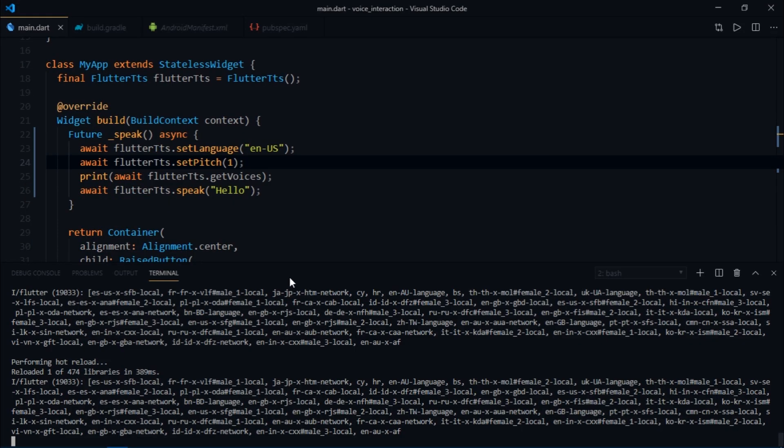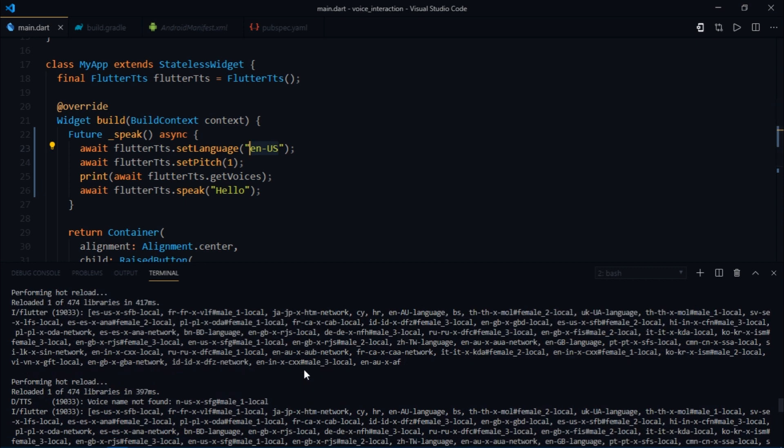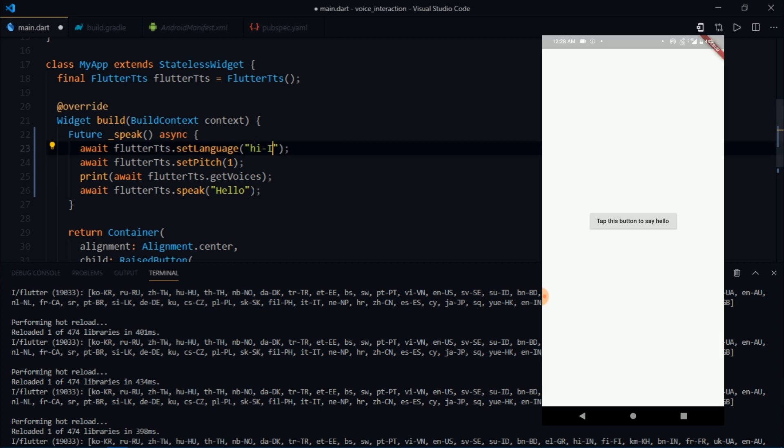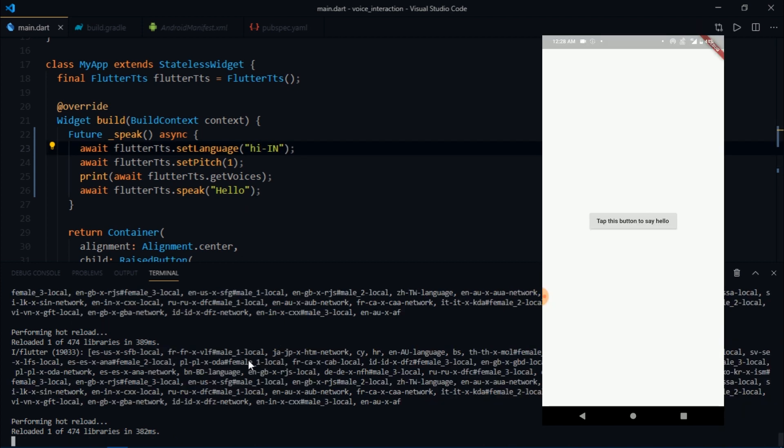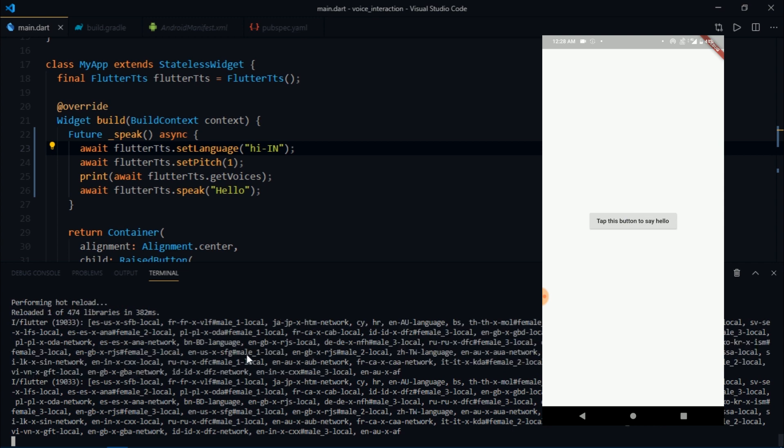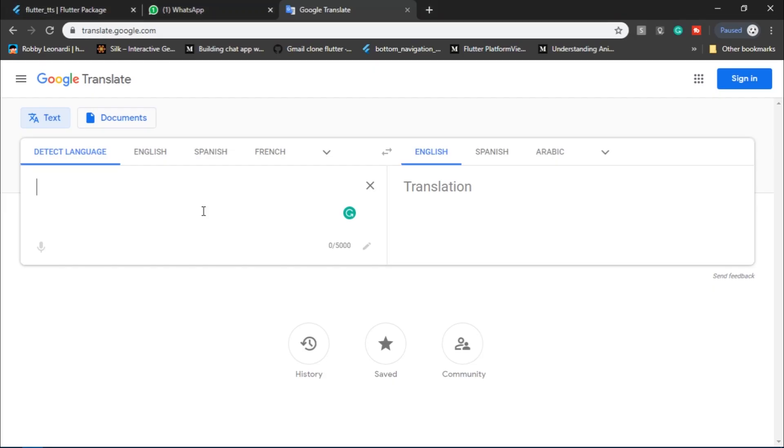Another cool thing is that you can set languages right from here. I'm going to change this from en-US to hi-IN, that is Hindi. When I tap this button, it says hello in an Indian accent.